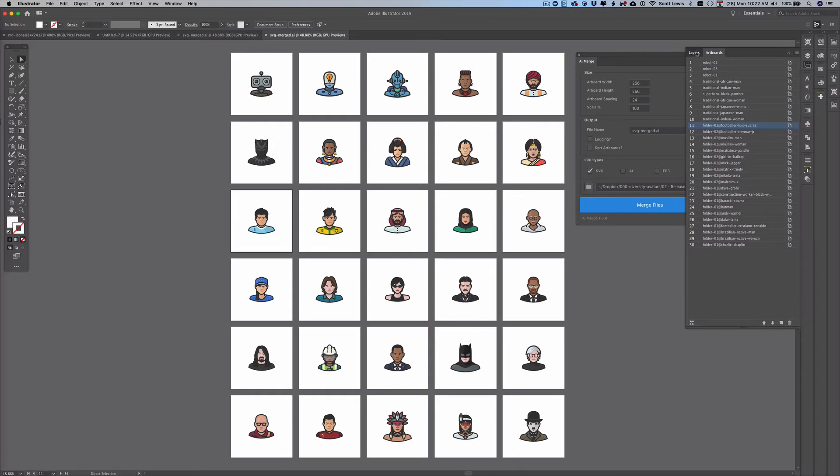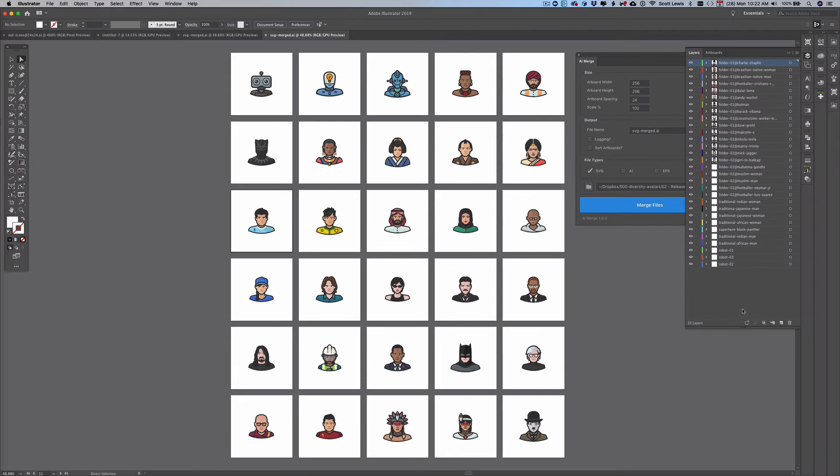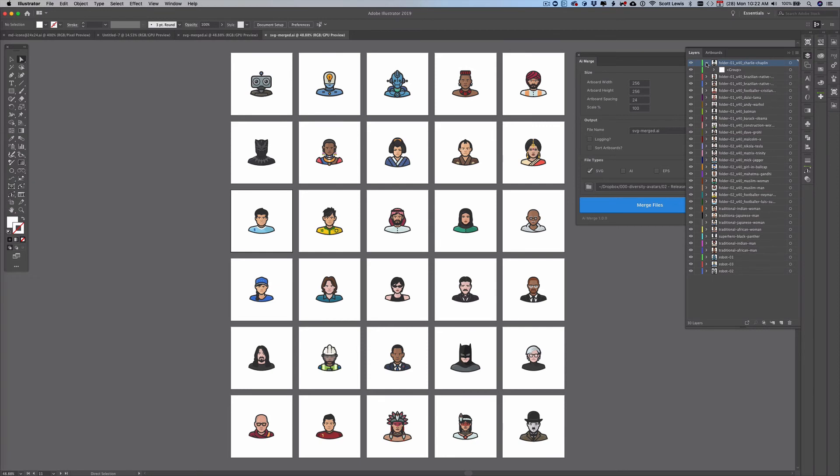And then if I go back to the layers you can see that same thing where the layer names are named according to the folder and the file as well.